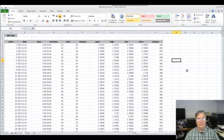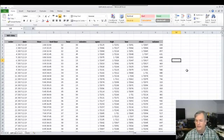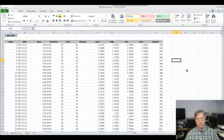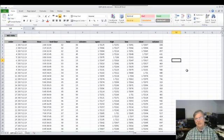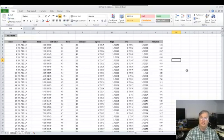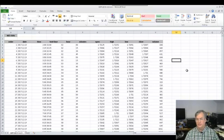Welcome back. This is James Possible, and this is the next video in my short series where I'm walking you through the process of exporting data from MetaTrader 4, importing it into Excel, and then doing some simple data analysis.